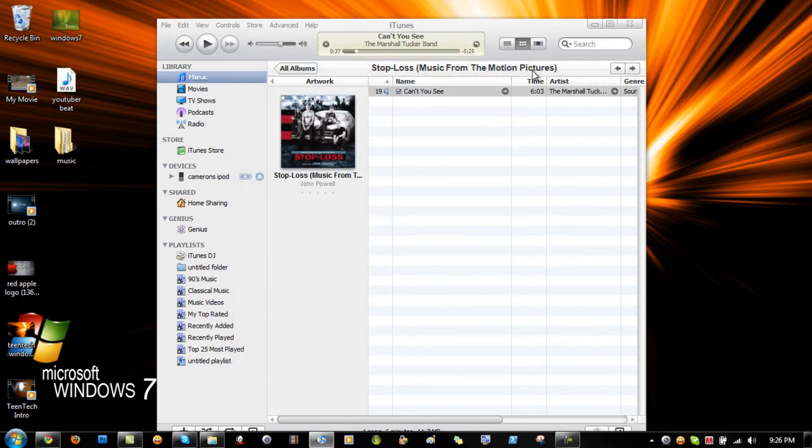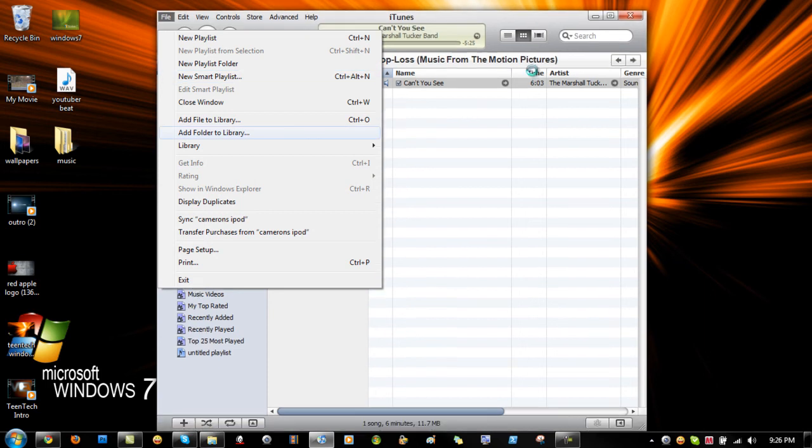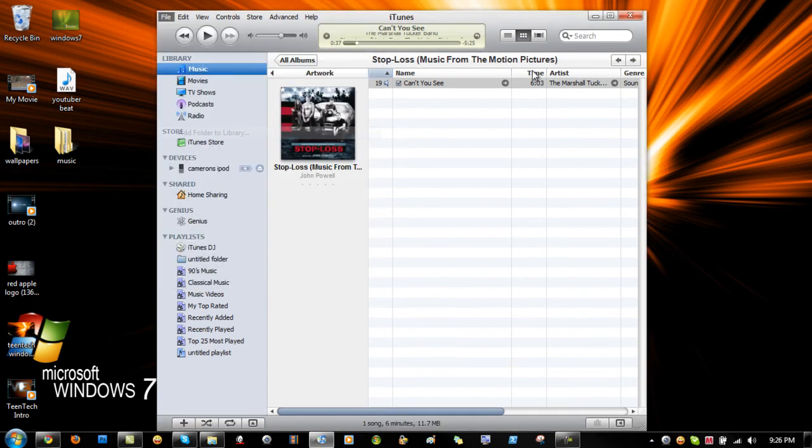Click file. Go to add folder to library. Click on that.